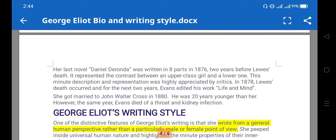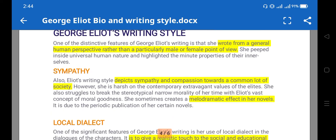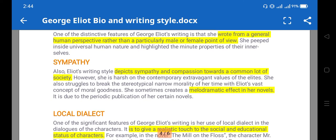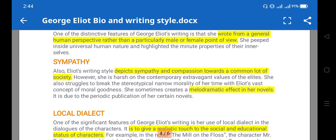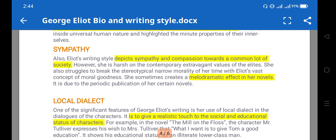Regarding writing style, she wrote from a general human perspective rather than a particularly male or female point of view — a general human perspective is found in her writing. In terms of psychology, she peeped into universal human nature and highlighted the minute properties of the inner selves, meaning the psychology of inner selves is present.